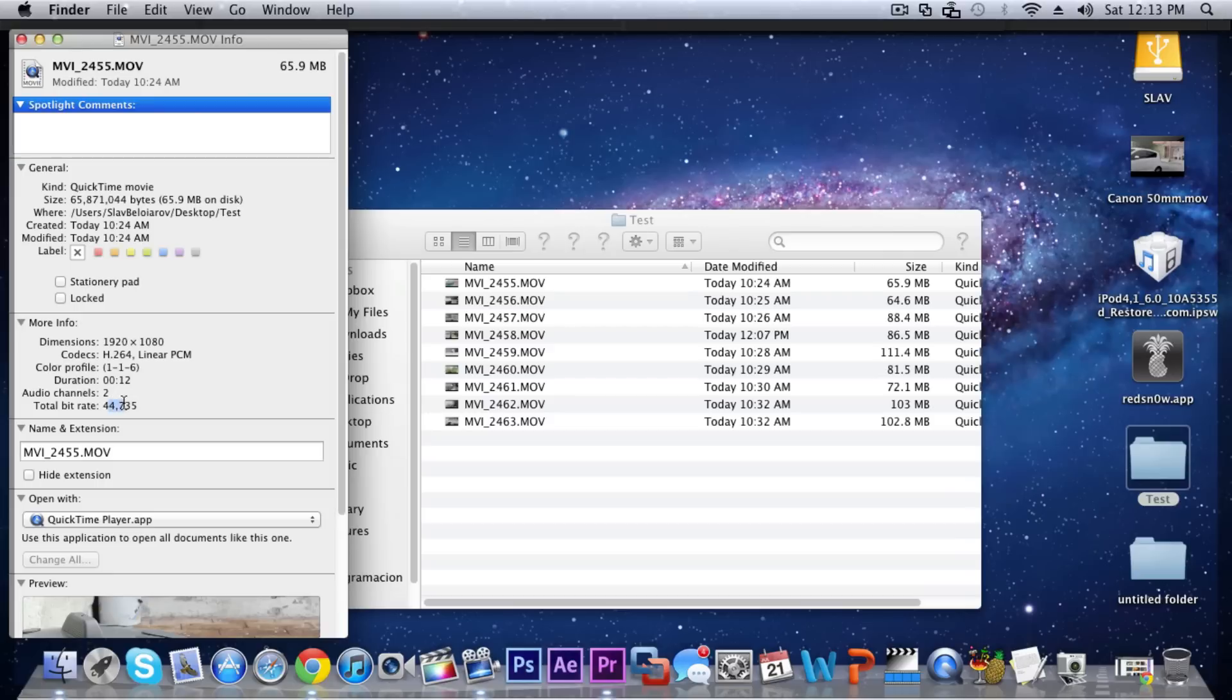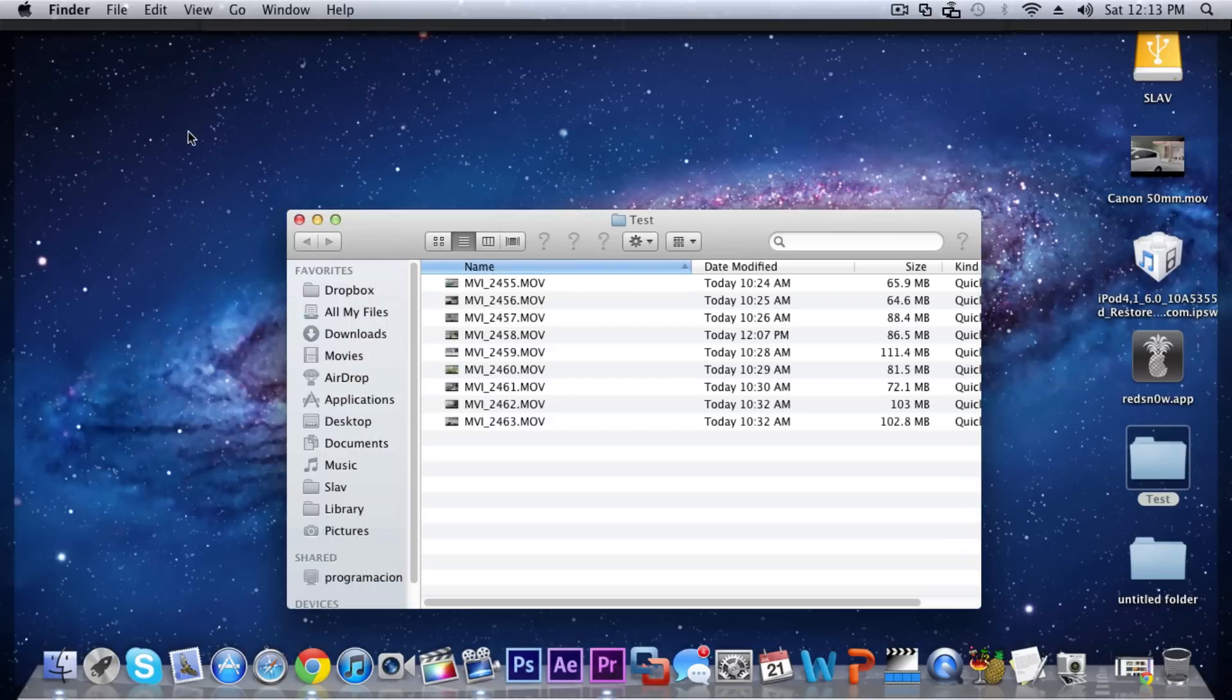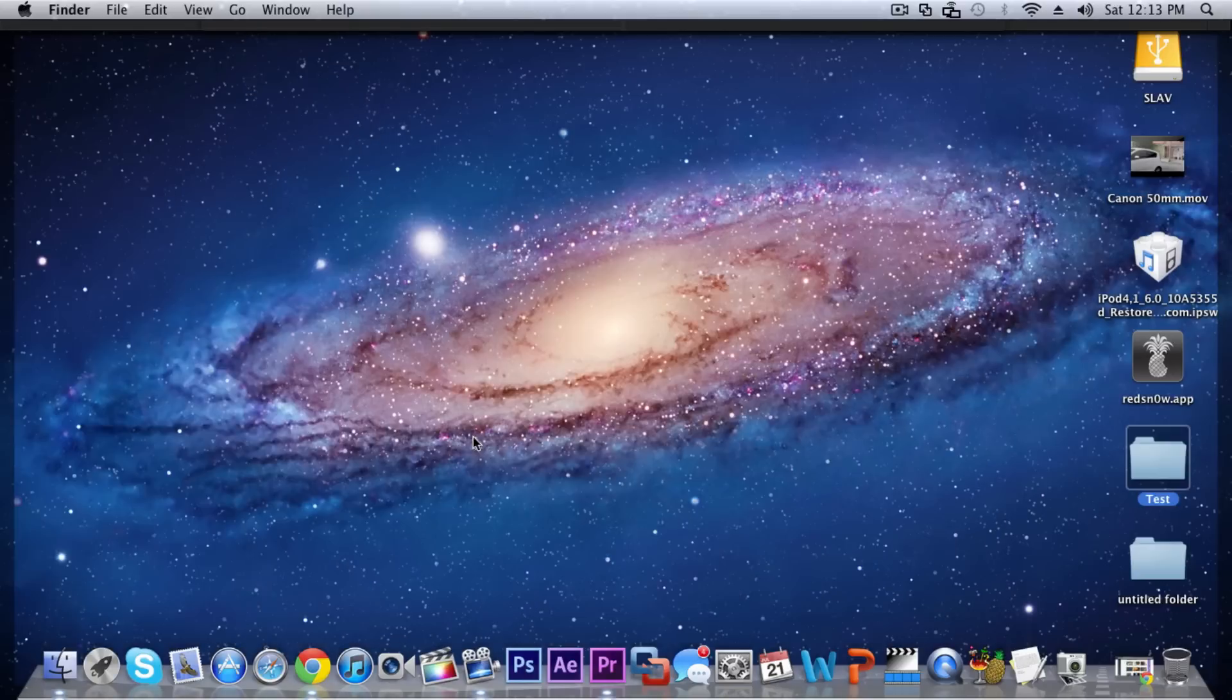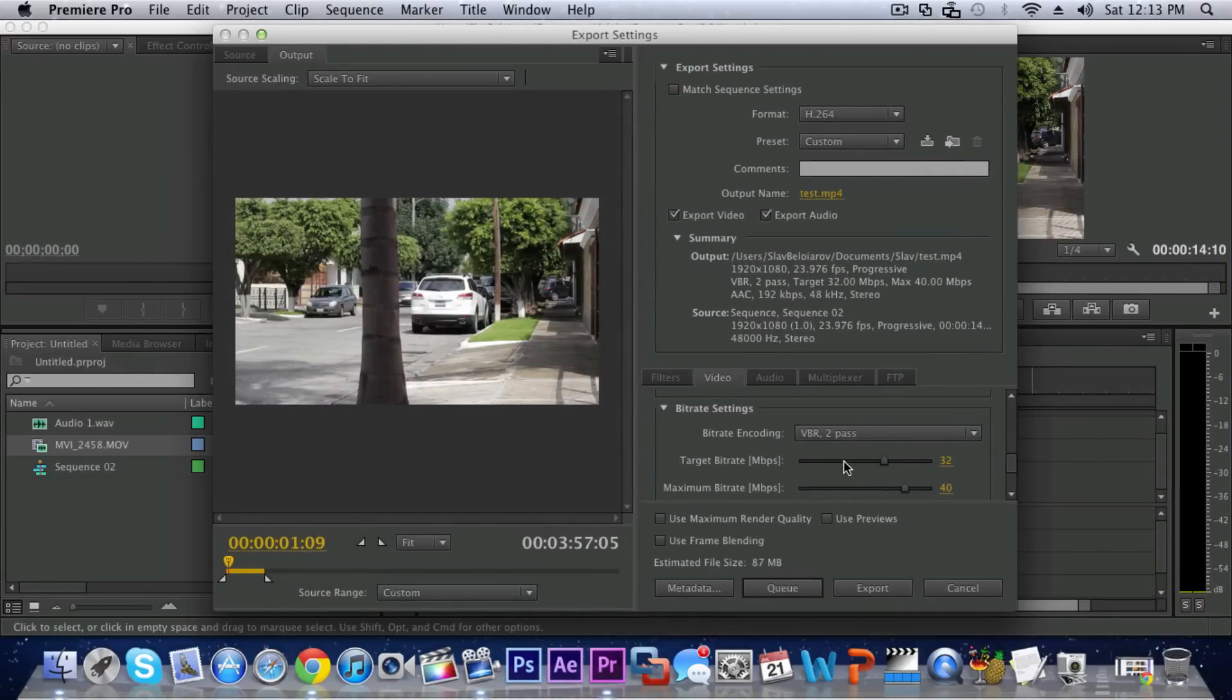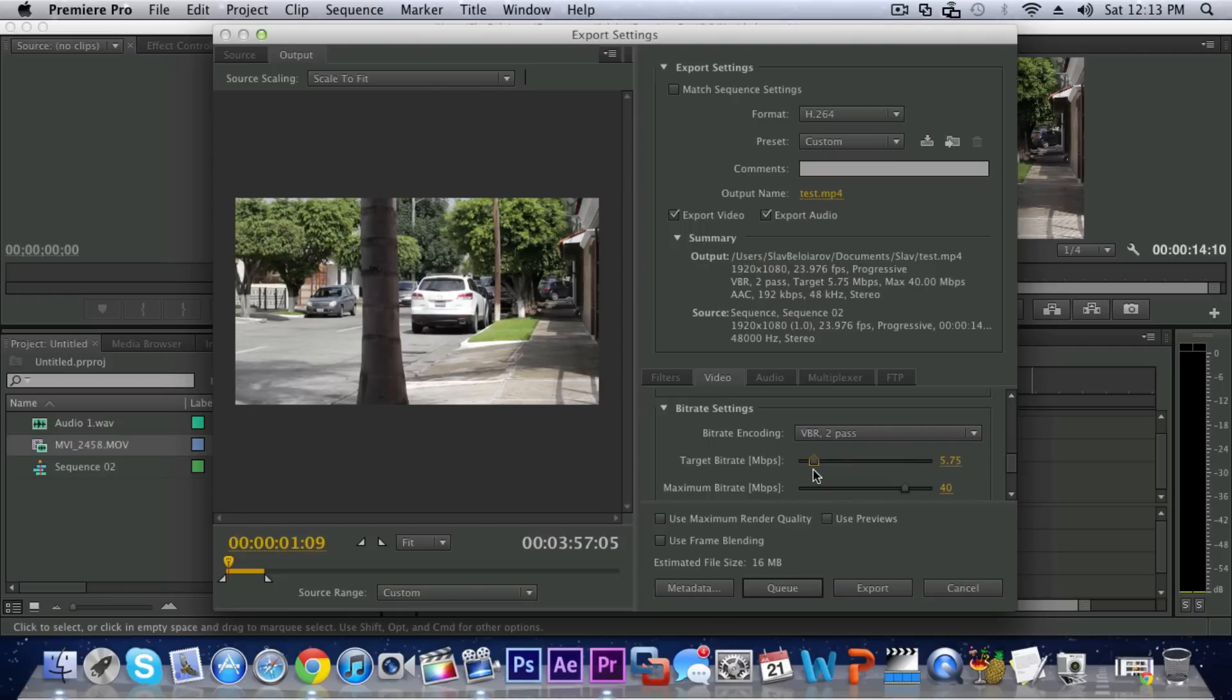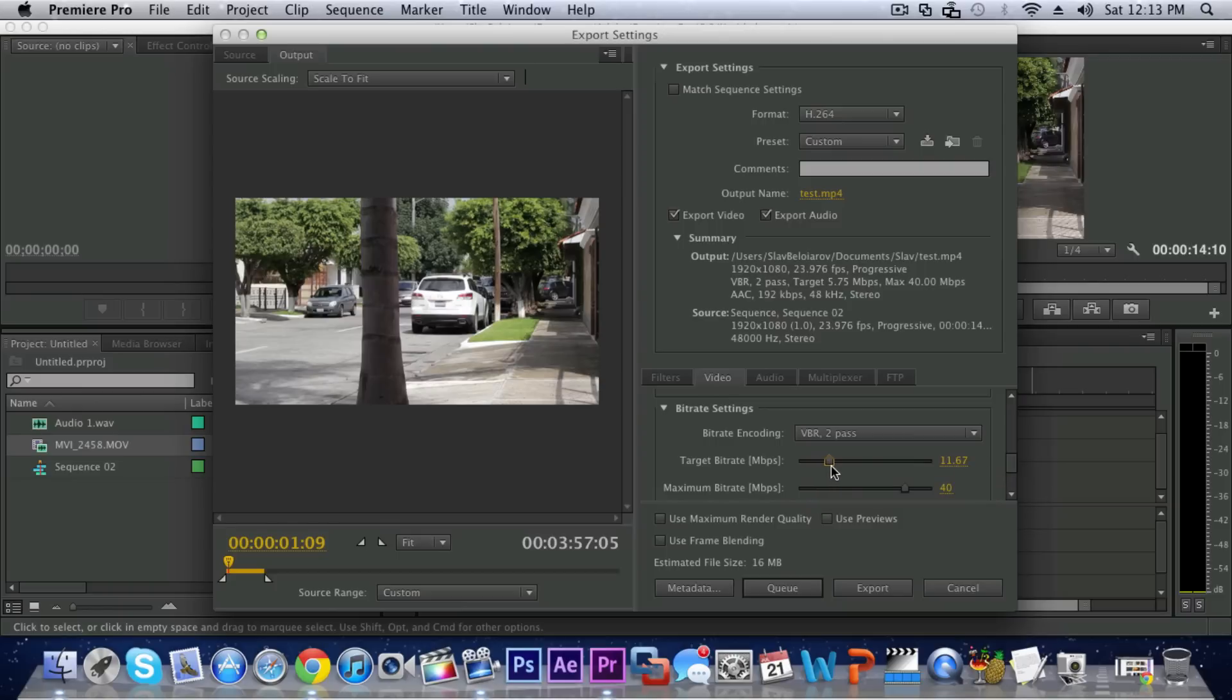And so if you do have a camcorder you can leave this at about six because camcorders normally record about 10,000 or maximum 25. But since this is a DSLR it does record very high. For web exporting I like to keep it at about 12, I would say that's just the best that works for me.